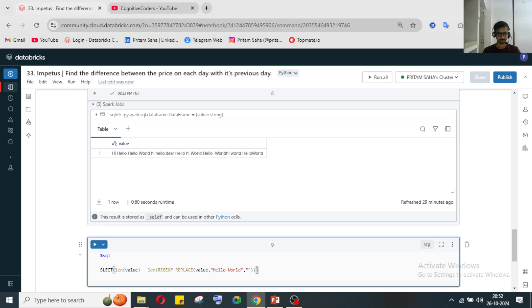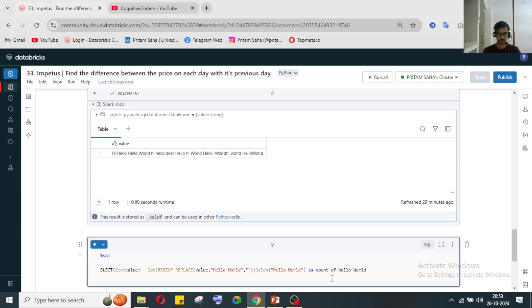The query is: SELECT (LENGTH(value) - LENGTH(REPLACE(value, 'hello world', ''))) / LENGTH('hello world') AS count_of_hello_world FROM table.